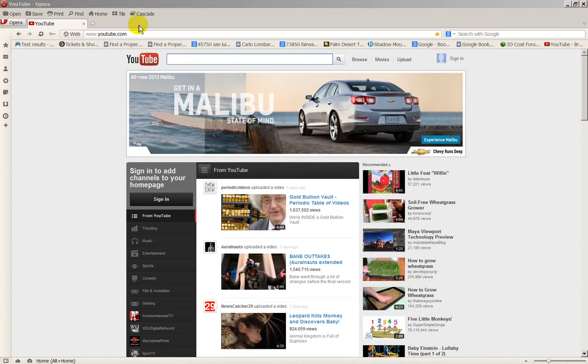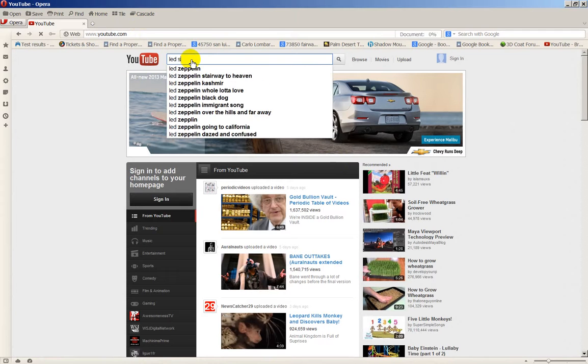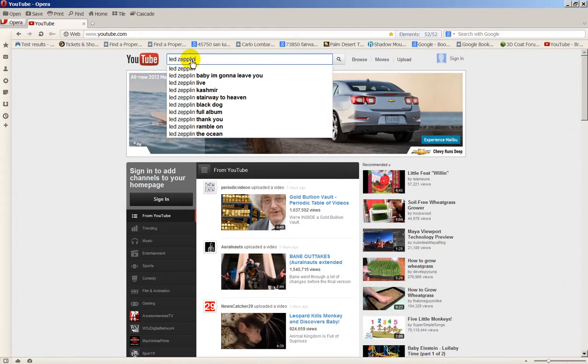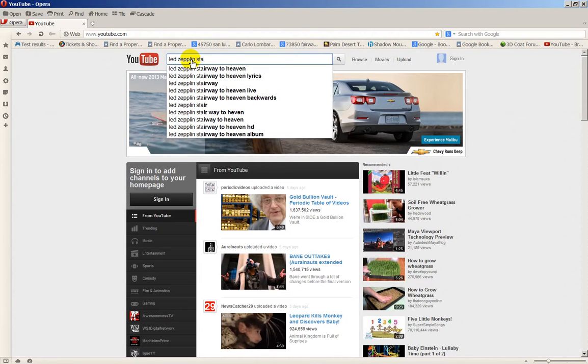First of all, you go to YouTube, and let's say I'm looking for Led Zeppelin, Stairway to Heaven. Type in Led Zeppelin, Stairway to Heaven, right there.